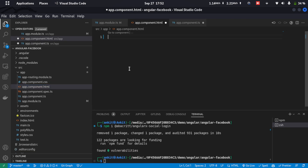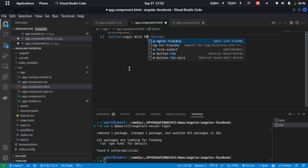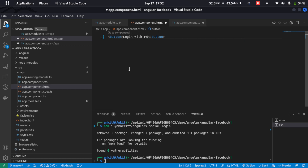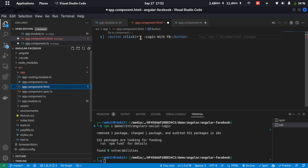Now we'll create a login button. I'll type in a simple button and add the text 'Login with FB'. On click of this button we'll attach the sign-in method we just copied.